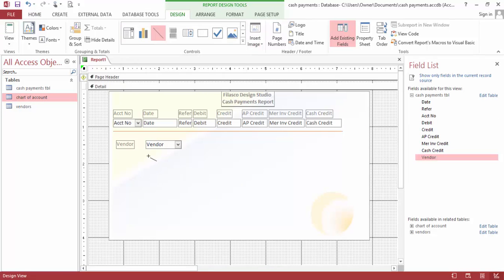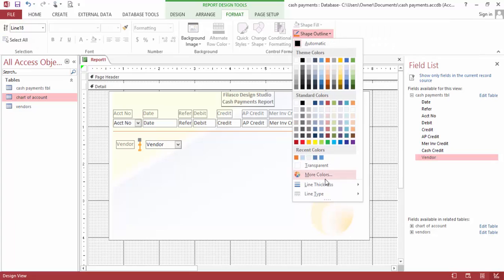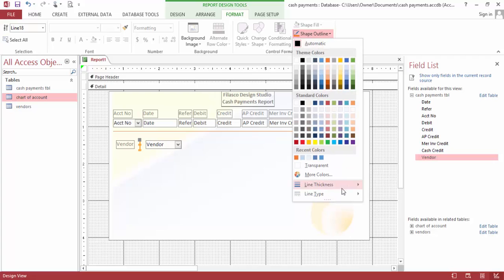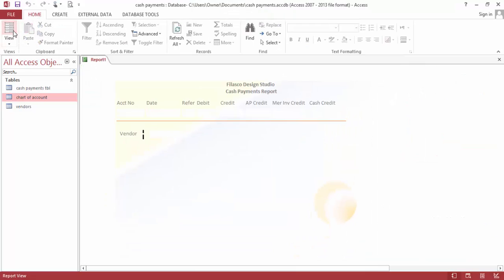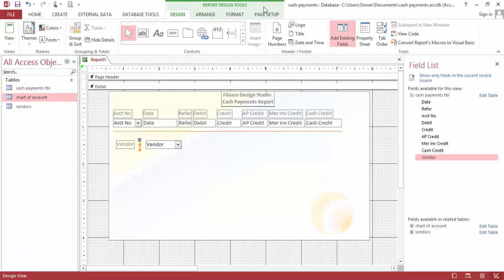It's now almost ready. Let's format this to be this type. Now our payment system is ready for use.